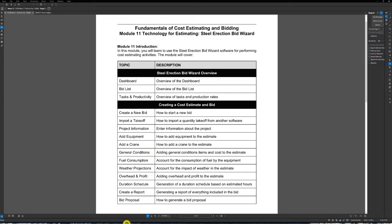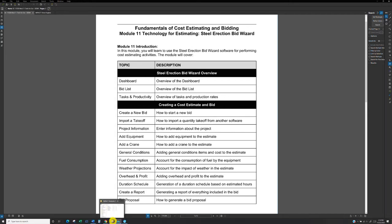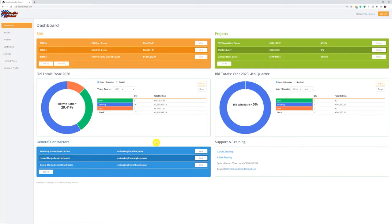So with that said, let's jump right into the Bid Wizard. What we're looking at here is within the Steel Erection Bid Wizard — the Steel Erection Bid Wizard is cloud-based, so you do need internet access. You can access it anywhere you have internet with a username and a password. When you log in, you're going to land on your dashboard.